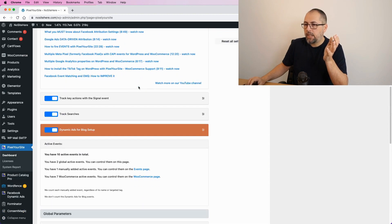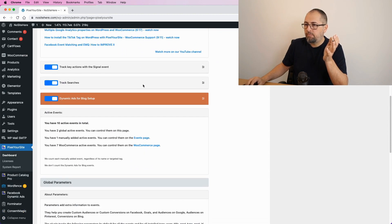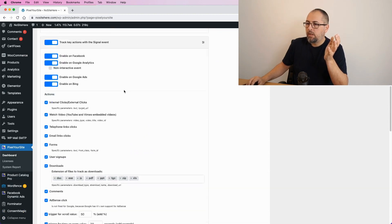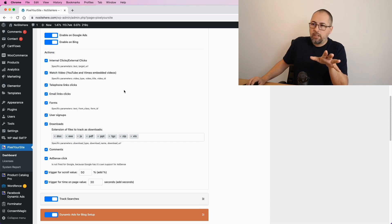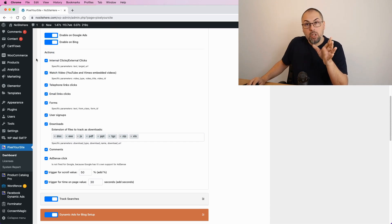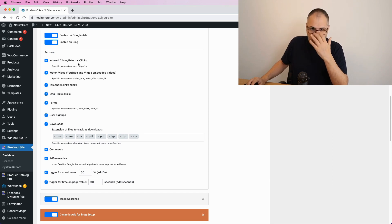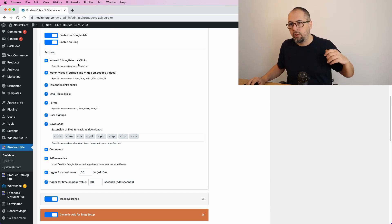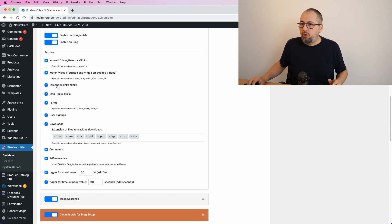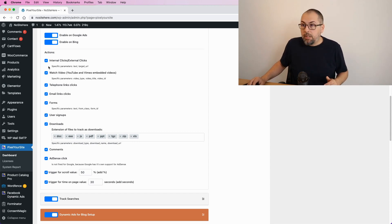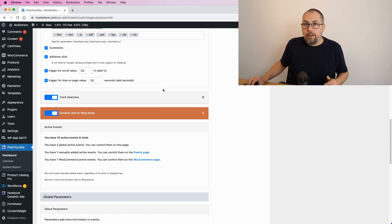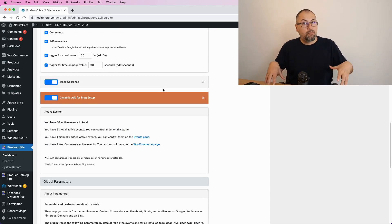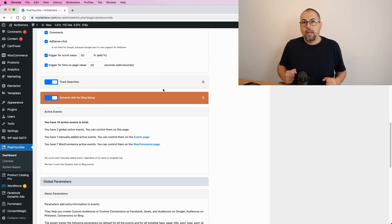You can do this in various ways. For example, we have a signal event fired automatically with all sorts of triggers. Maybe you don't need all these triggers—disable them. So maybe you don't want to fire this event for internal clicks or for watch video or for forms. Disable them, save.